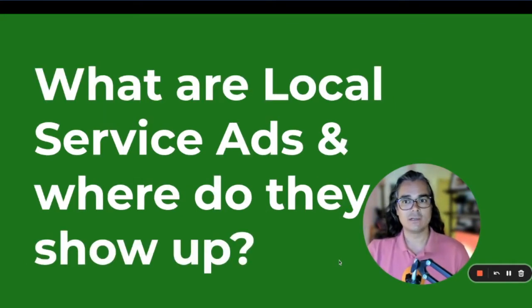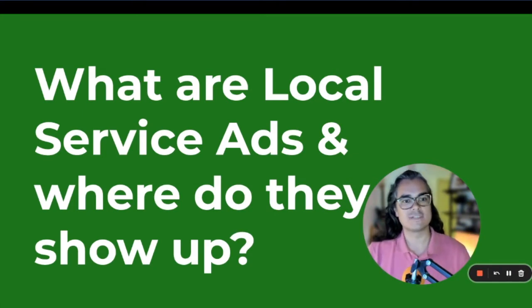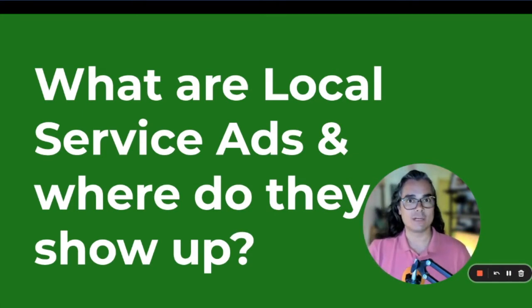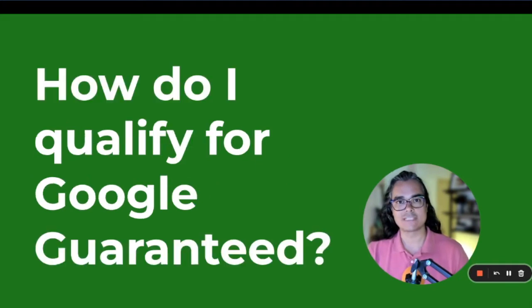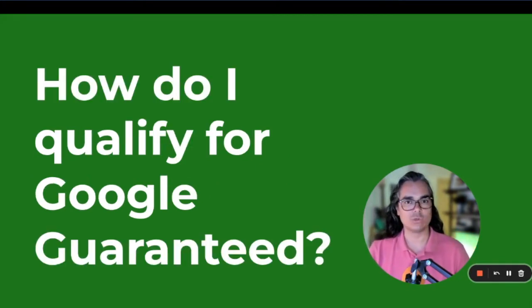As a reminder, we covered some things like what are local service ads, where do they show up on Google, how much do local service ads cost, and how do I get qualified for Google Guarantee?